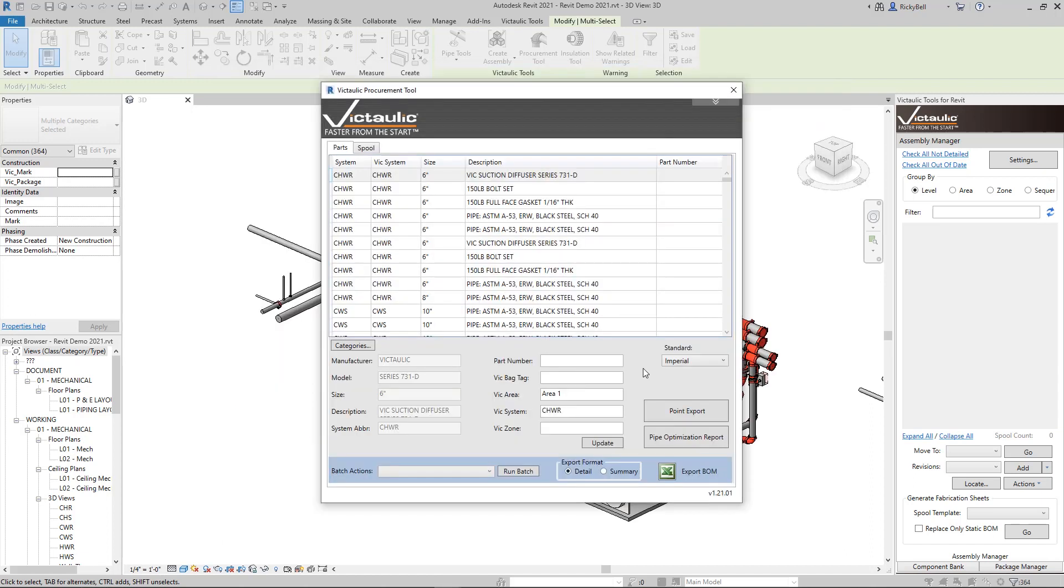So that's the Victaulic Procurement Tool. It's a selection-based bill of material tool with options for point exports, pipe optimization, and customized data tables. Thank you so much for watching.